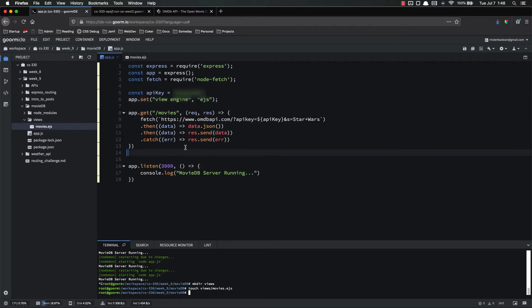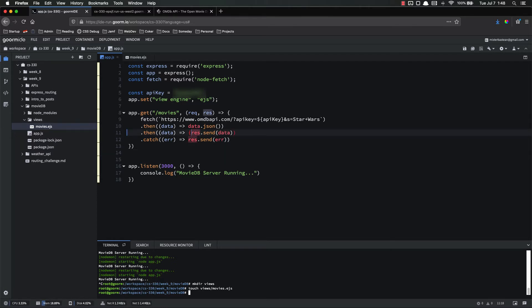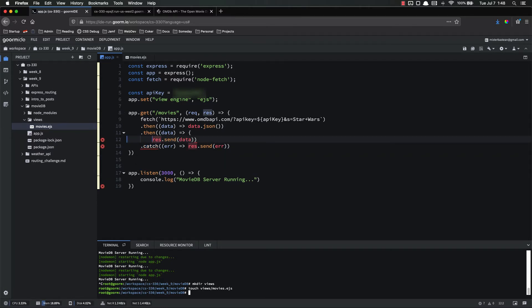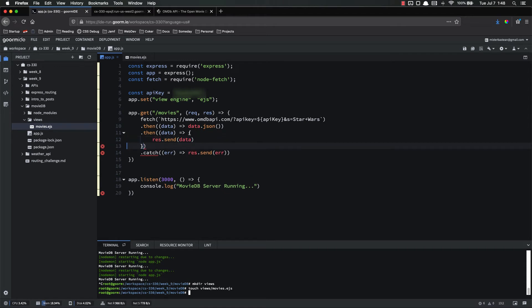Let's come over here and instead of res.sending that data, we're going to do something else with it. So let's go ahead and put that onto a separate thing here.